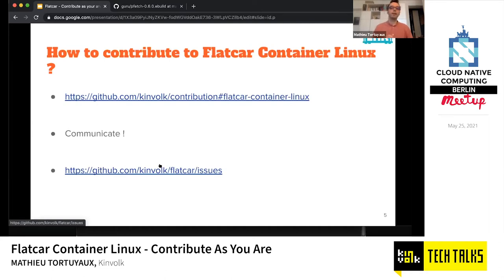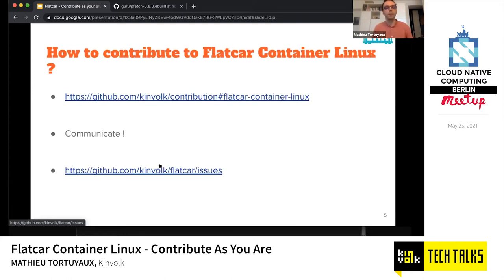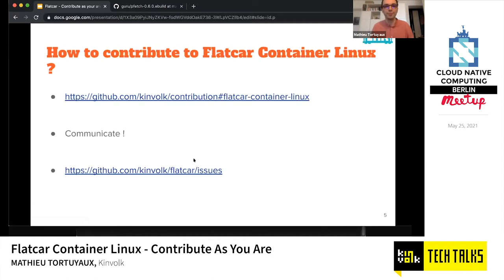What kinds of contributions do we expect? At the moment it's primarily package updates and upgrades, or providing new packages. We also expect documentation contributions — our documentation isn't perfect yet, so fixing typos and rewriting sections is always welcome. Contributing to documentation is, to me, the best way to start in open source. That's the main guideline for how to contribute to Flatcar.